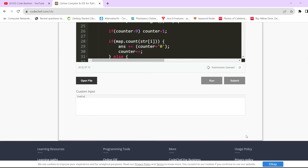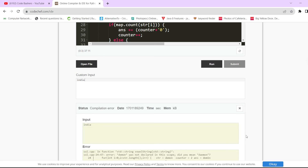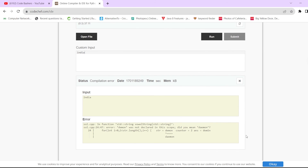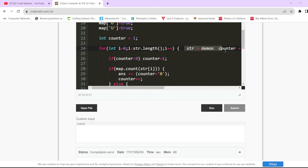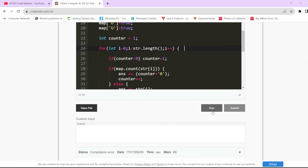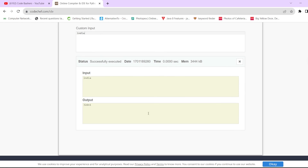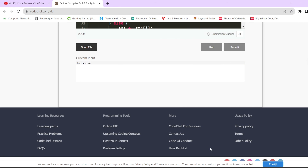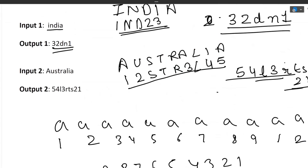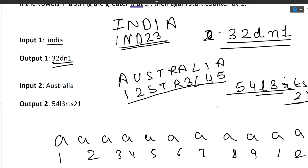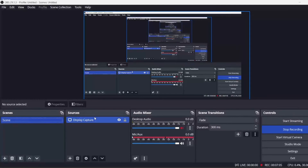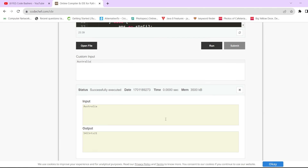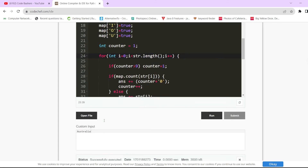Running with 'india' — after fixing a small error — the output is '32dn1', which matches our expected output. Now running with 'australia', the output is '54l3rts21', which also matches. This code will pass all the test cases given to you.